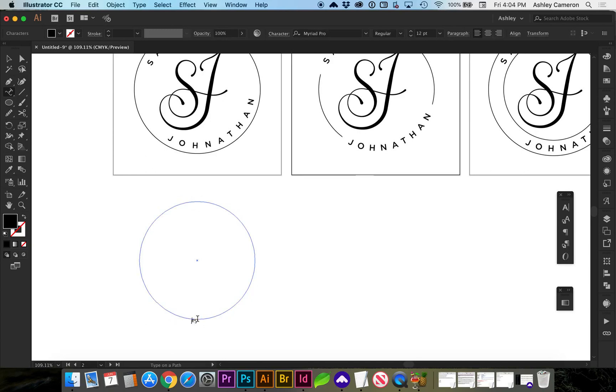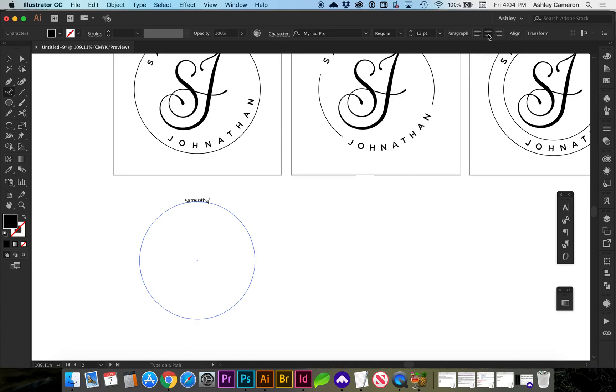I'm going to type Samantha and I have my text alignment to the left. I usually like to center it in case in the future I needed to make any adjustments to the live text. So you'll see when I center it, it actually goes to the top.